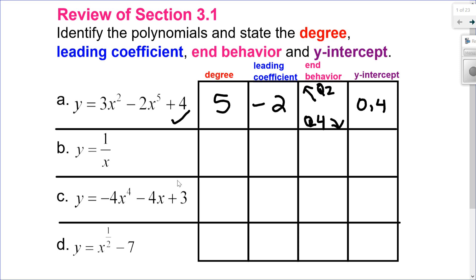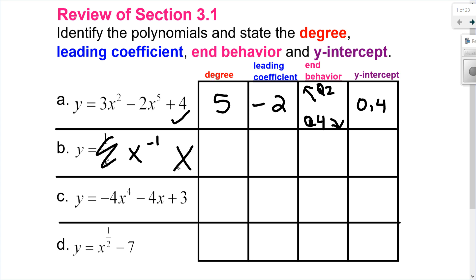Let's look at the next one, 1 over x. That can be rewritten as x to the negative 1, and since it's a negative 1, it is not a polynomial because the exponent is not a whole number.